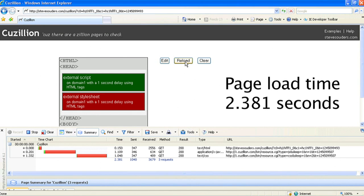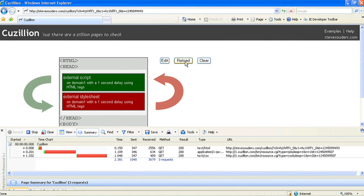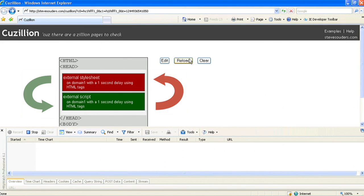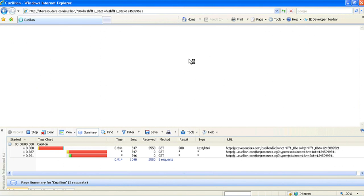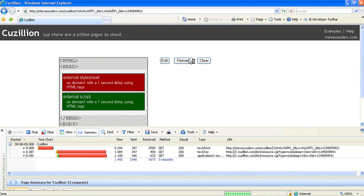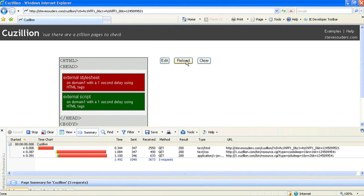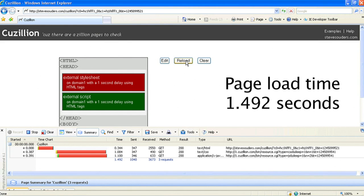However, simply moving the style above the script allows them to load in parallel. So if you have an external script and CSS file, always include the CSS file before the script so that they will download in parallel.